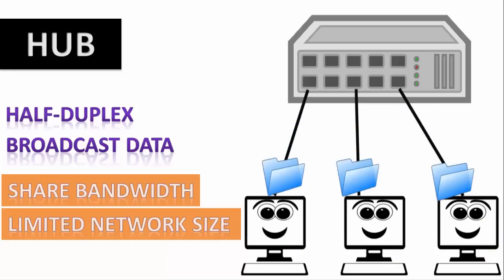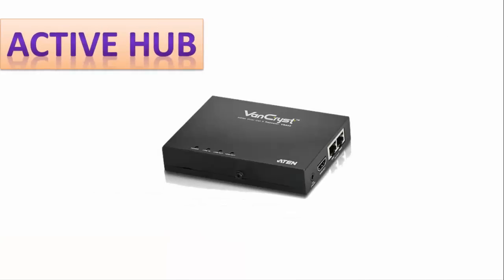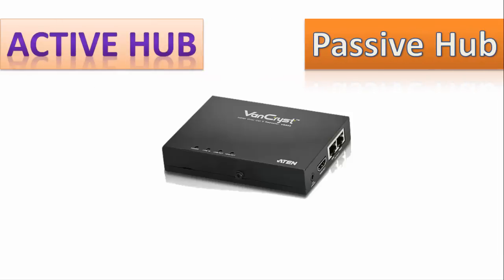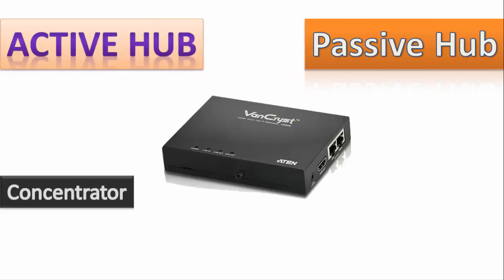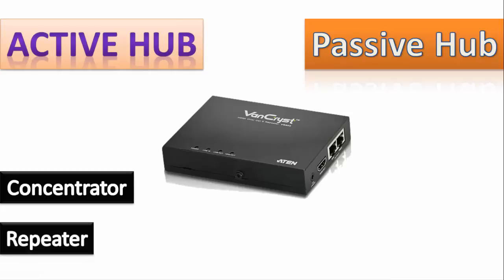Now hubs are of two types. One is active hub and another is passive hub. Active hub is also known as concentrator which not only sends the data, floods the data, but it also amplifies the data and nowadays it is known as repeater. And on the other side passive hub only floods data.